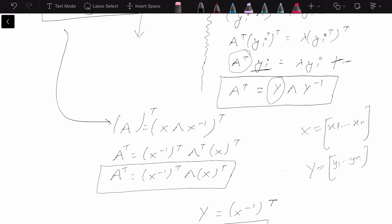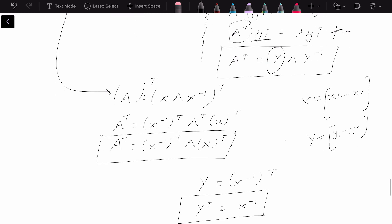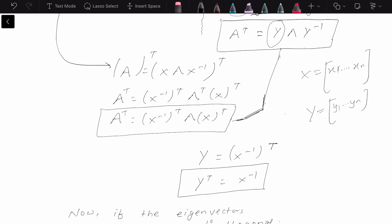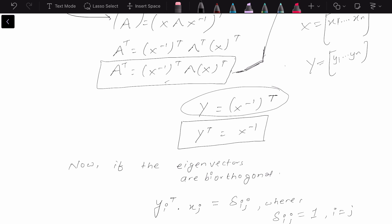What we can do is take the transpose of this equation on both sides. After doing some general operations we'll end up with this equation. Comparing the two decompositions of A transpose — one in terms of Y and one in terms of X — we can say that Y equals X⁻ᵀ, and taking the transpose on both sides gives us Y transpose equals X⁻¹.